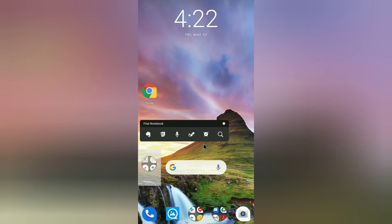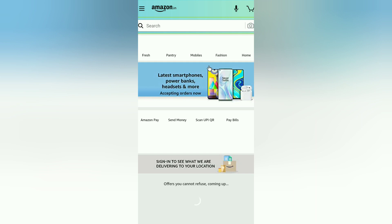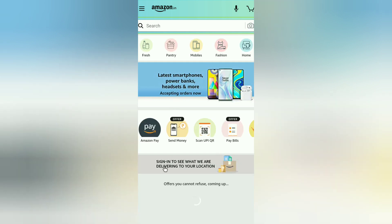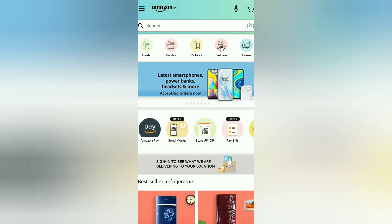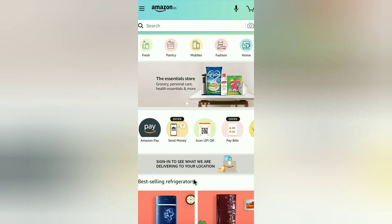Then check whether the apps are working. In my case, Amazon, LinkedIn, Gmail, and others were not working, but after disabling Chrome and enabling it again, all the apps are working fine.